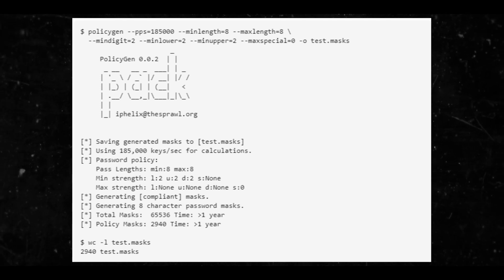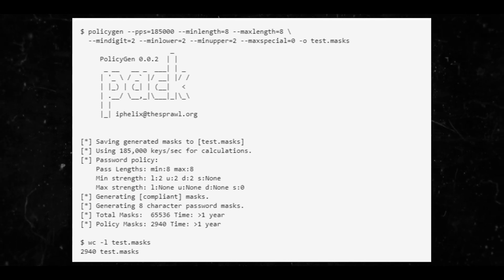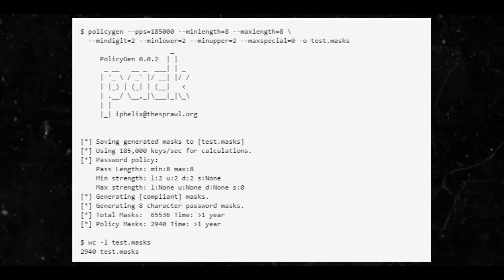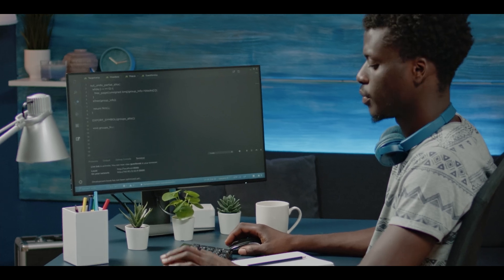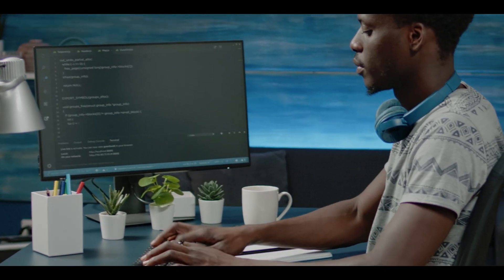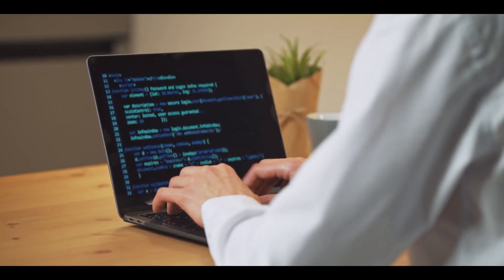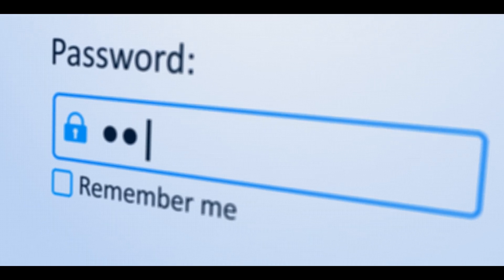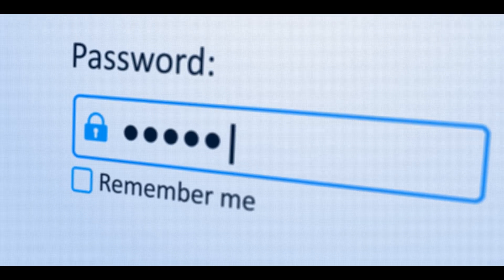The resulting set of 2940 masks covers the set of all possibilities that match your constraints. Let's estimate the time. Notice that policy gen estimates the time to be more than one year. For closer estimation, you may not be able to predict when your specific passphrase would be cracked, but you can establish an upper bound and an average of half that upper bound.